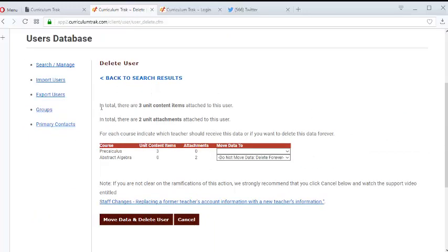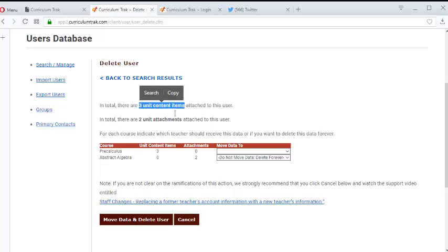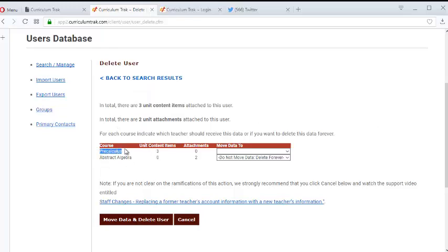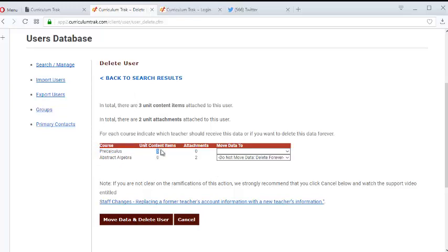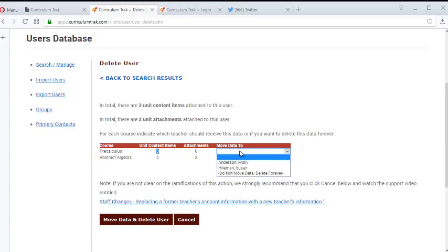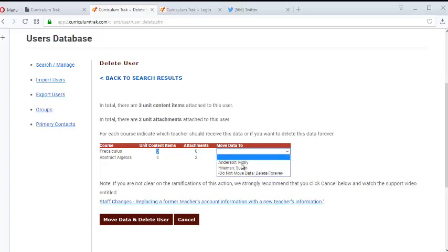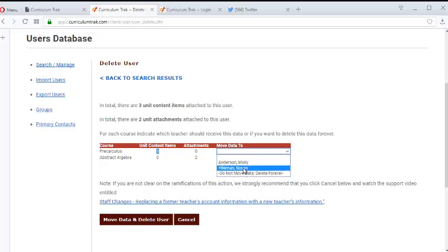It says in total there are three units, three unit content items. So that's those three areas that we just typed in for the individual teacher fields. And there's two unit attachments. And so it's saying in pre-calculus, so that's where we were working, those texts that we just entered. It's saying when you delete this user, what do you want to do with them? Do you want that information to be removed completely or do we want it to be attached to one of the other teachers that teach pre-calculus? So I'm going to attach it to Susan Hilleman.